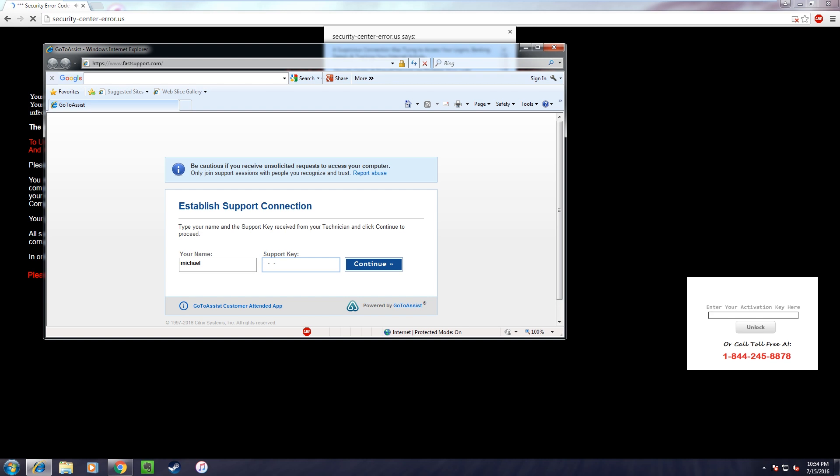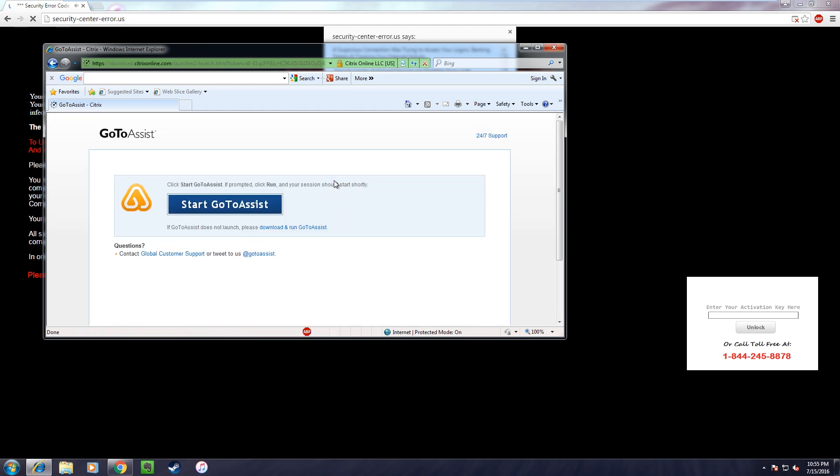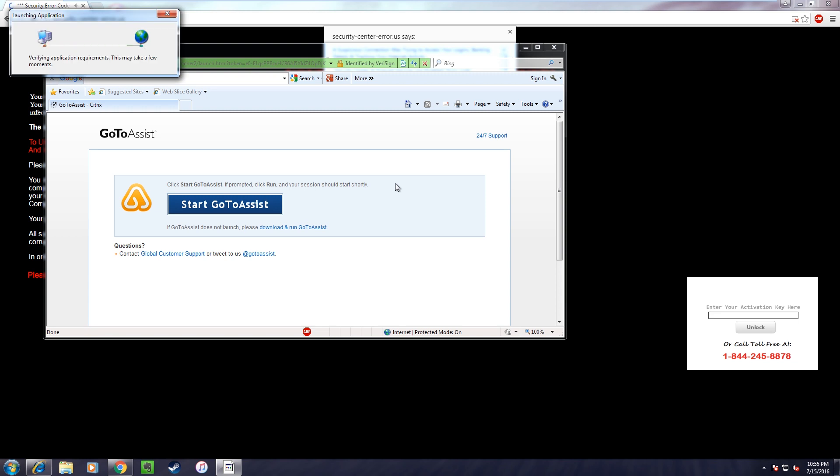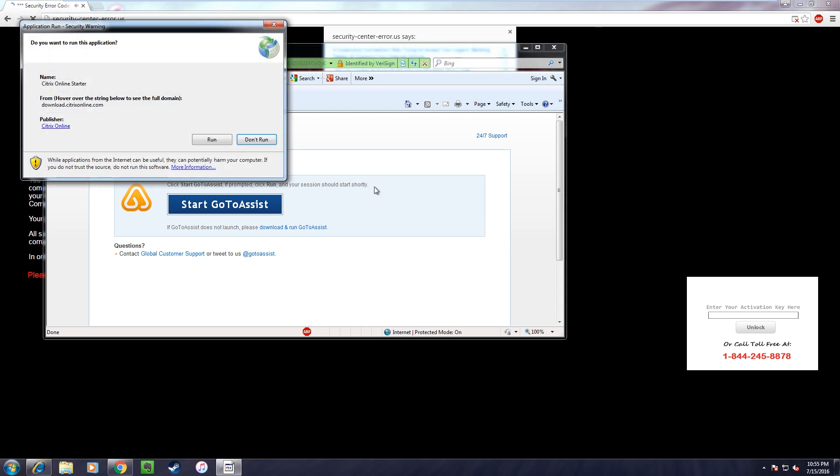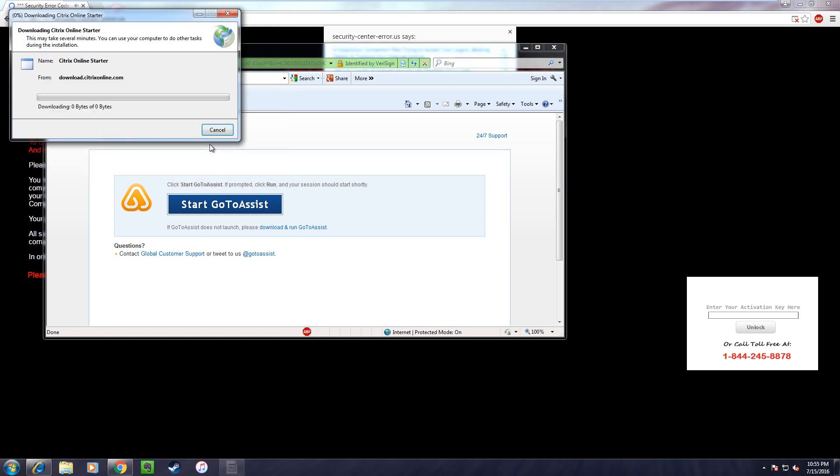Okay, the support key is 353-578-792. Okay, do I click continue? Yes sir, please check once again. It's 353-578-792. Yeah, that's what I got. Okay sir, now click on continue. Okay sir, please click on run. Alright.